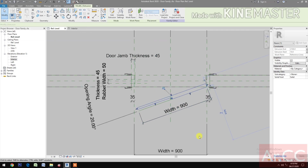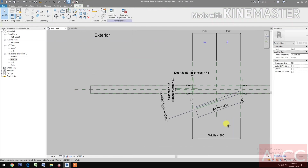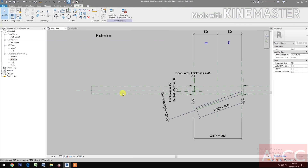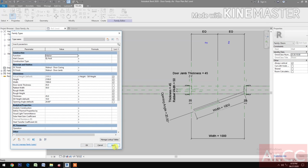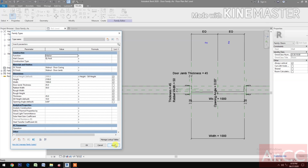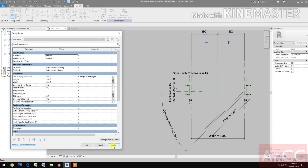Go to Reference Level. Let's check the parameters — let's say width 1000mm, height 2000mm. Opening Angle zero, then 45.